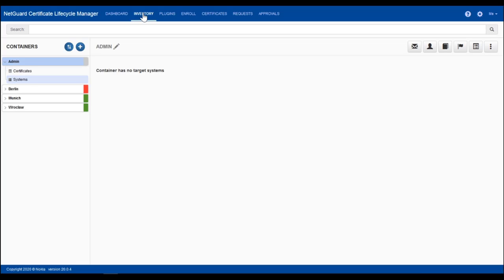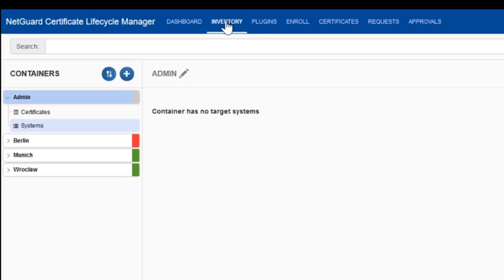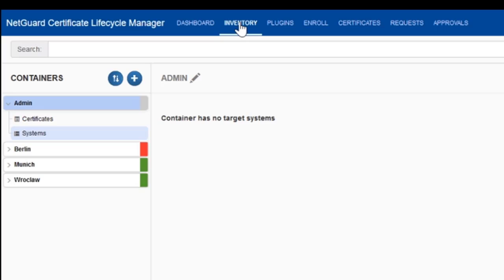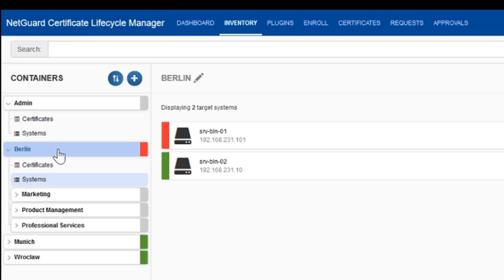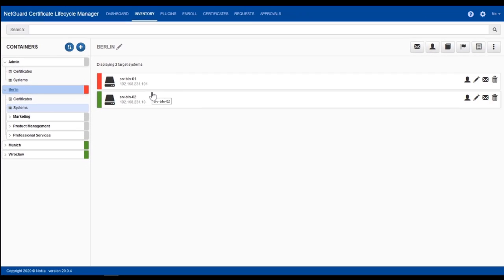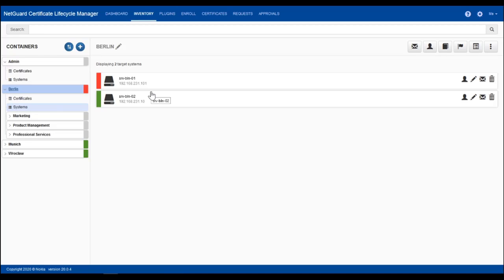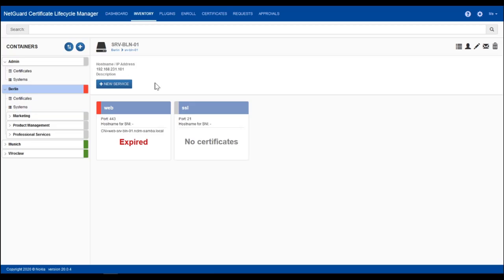Certificates and systems are mapped to containers. As red color indicates that there is something to do, let's look into the Berlin container. Obviously it has two target systems. I select the first one and indeed this target system runs a web server which has an expired certificate.